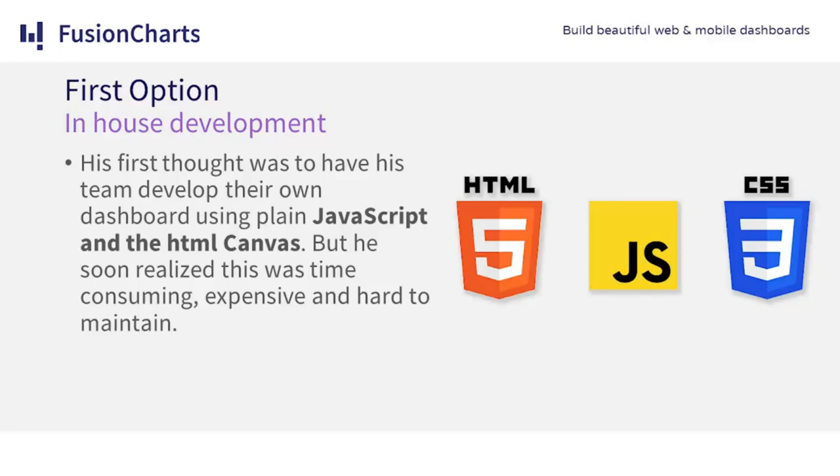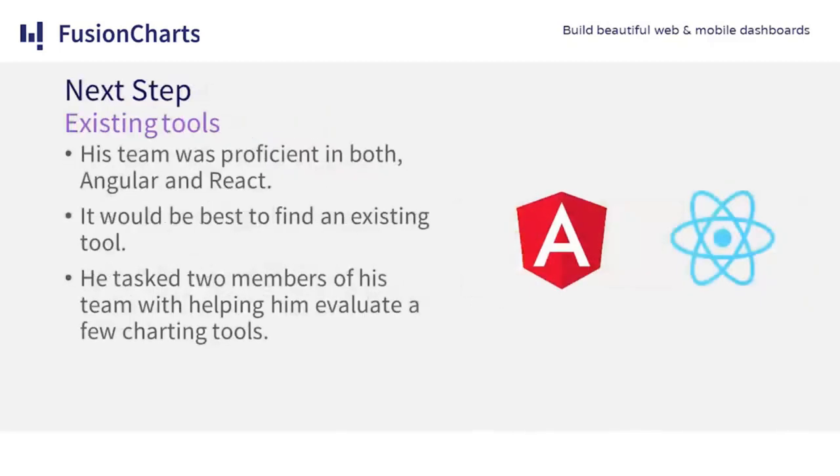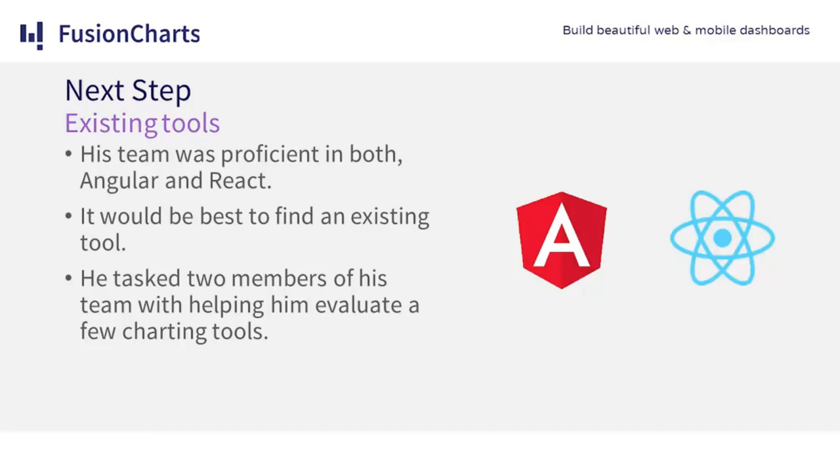It took a few weeks of Jonathan's time to create it. It wasn't the best looking, and working like this was time consuming, expensive, and hard to maintain. It was time to look for a better solution. His team was proficient in both Angular and React, which would come in handy in selecting an existing charting tool. He tasked Jennifer and Jonathan, two of his best developers on the team, with helping him search and evaluate existing tools.